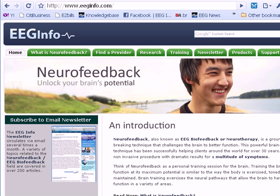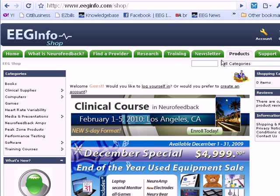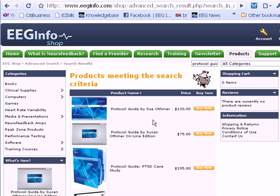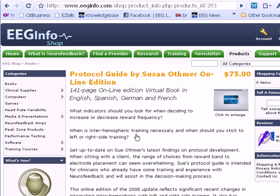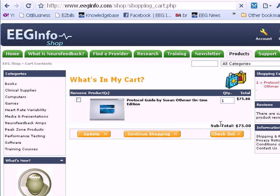To order the new online protocol guide, go to our website EEGInfo.com and click on Products. Up in the search bar at the top, you can type in 'protocol guide' and click on the Protocol Guide Online Edition. Down at the bottom, click Add to Cart and continue — that will get you the new online edition of the protocol guide.